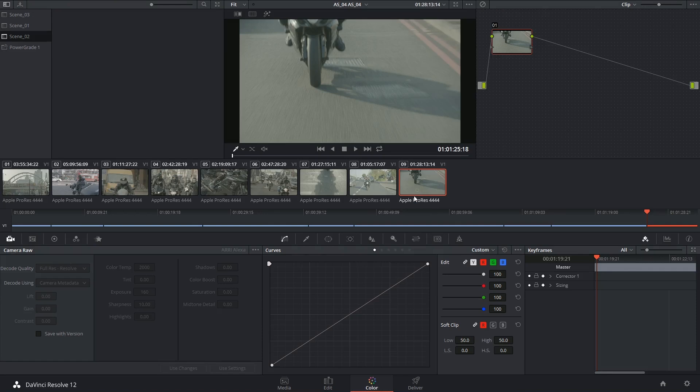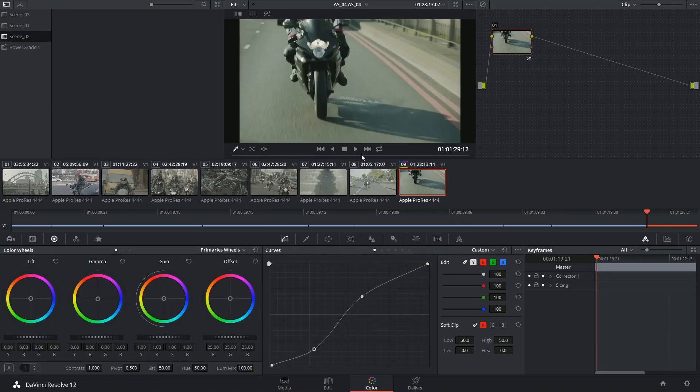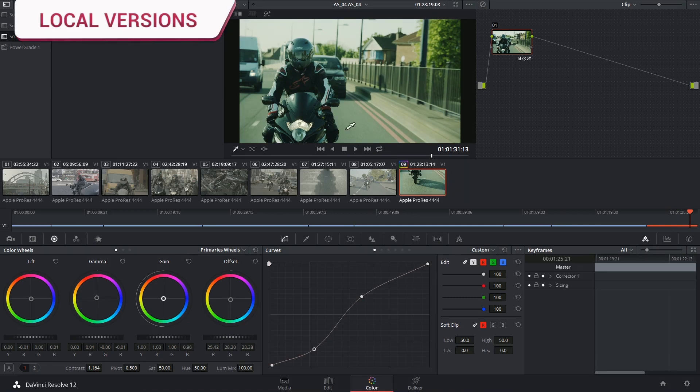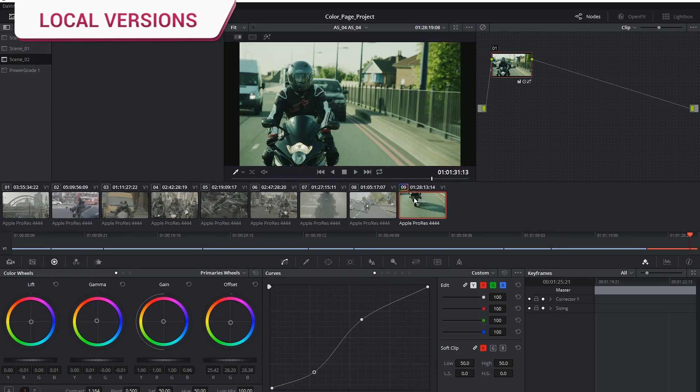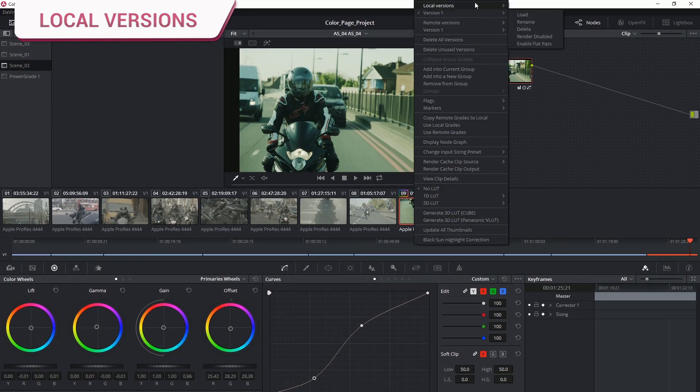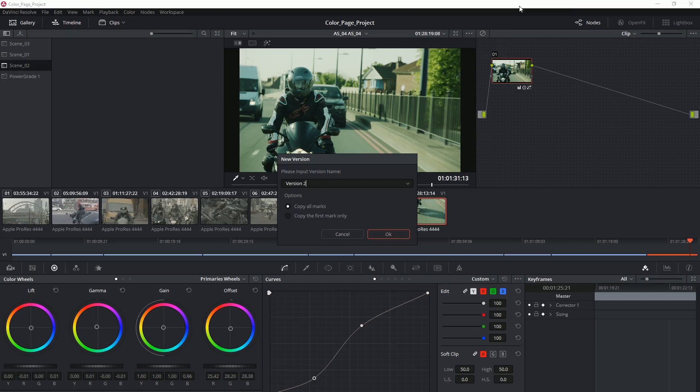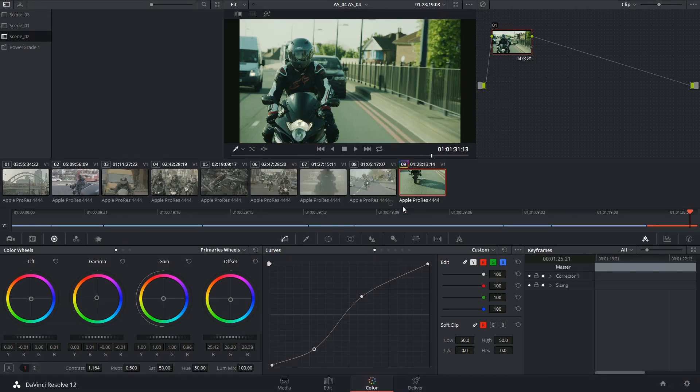So let's do that. I'm going to apply a quick grade to the clip. Cool, so I've made that and now I can right-click, go into local versions and make a new one. I'm going to leave it as version 2 and say, OK.